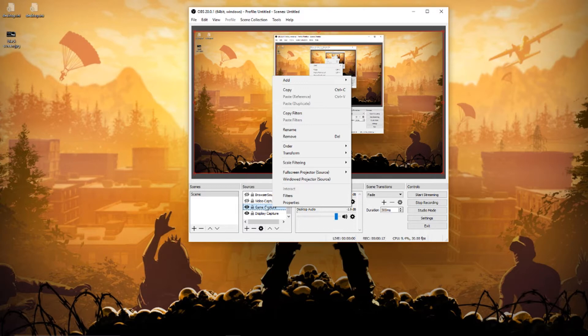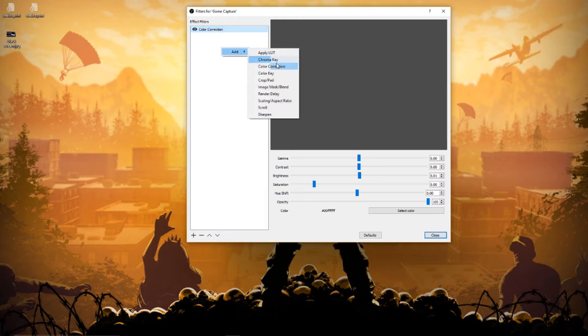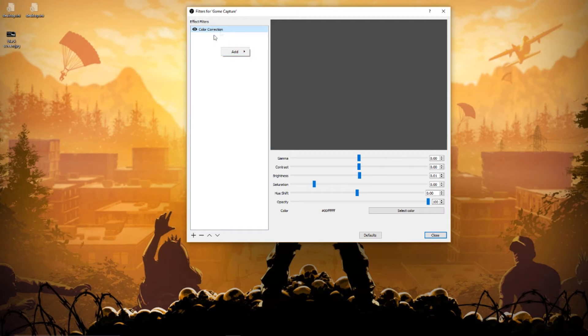You want to go to filters, and then you're gonna want to add color correction. I have that already, but if you don't know how to add it, it's really easy—you just right click, go to color correction, and then it adds it in this little section here.